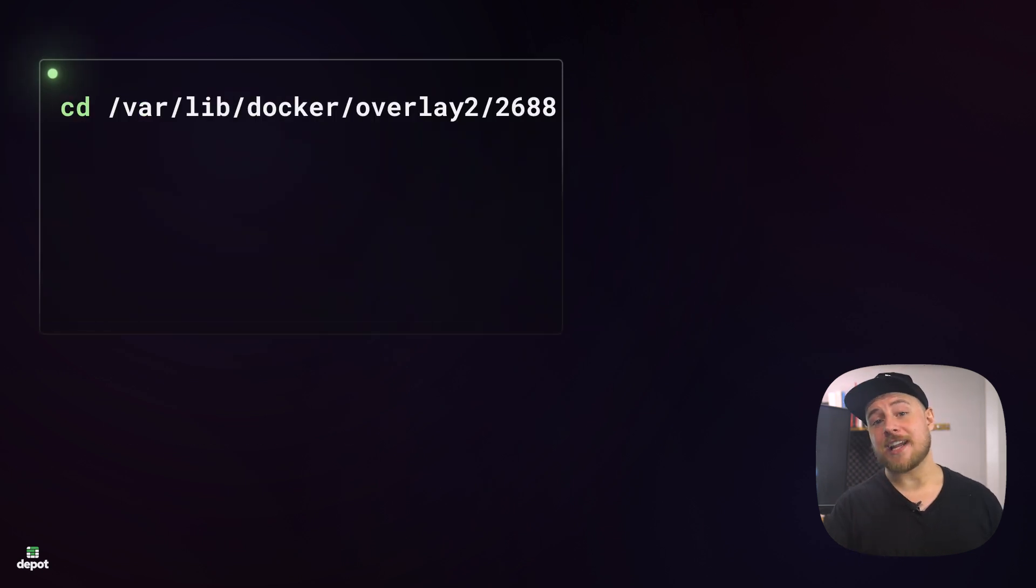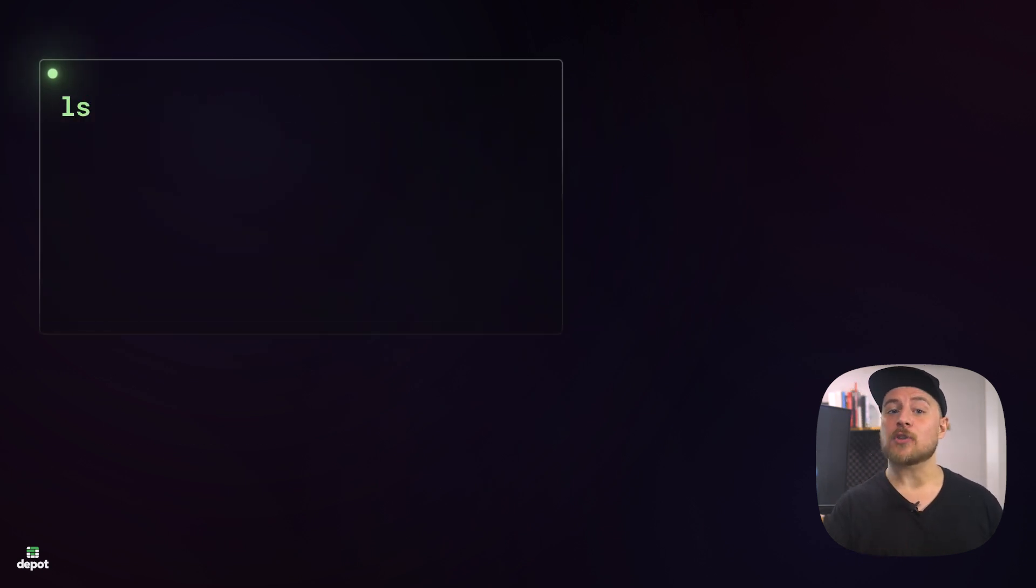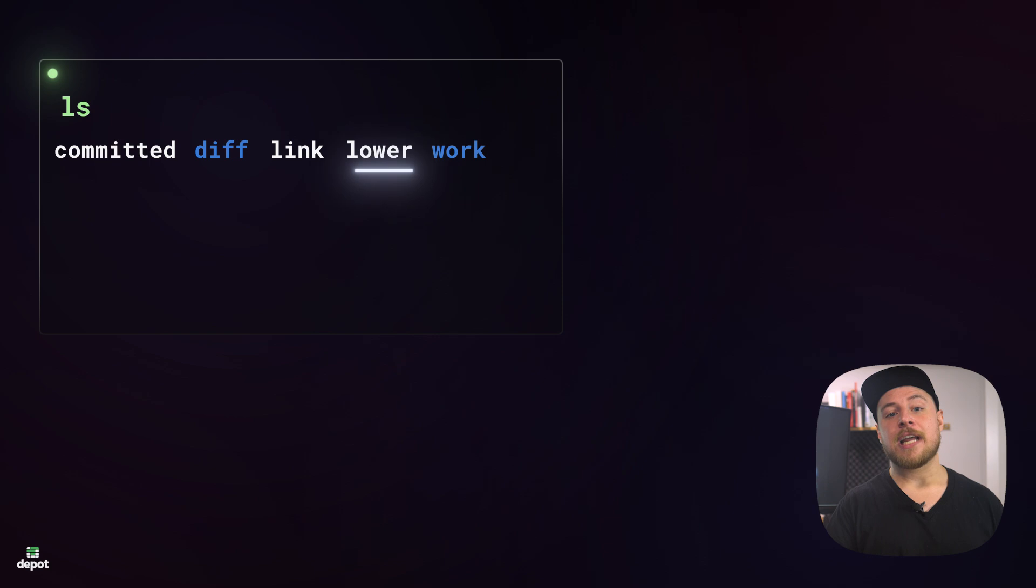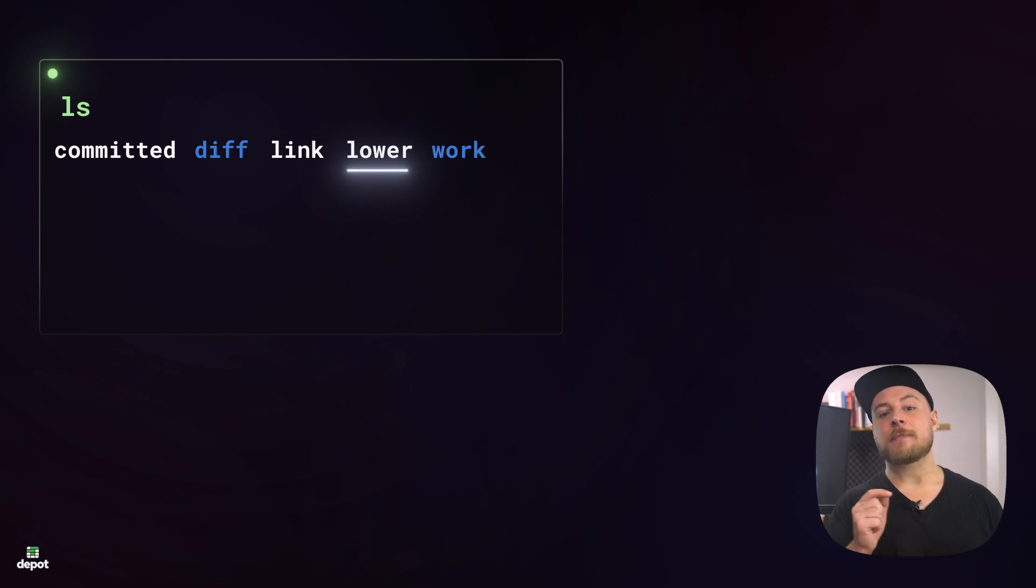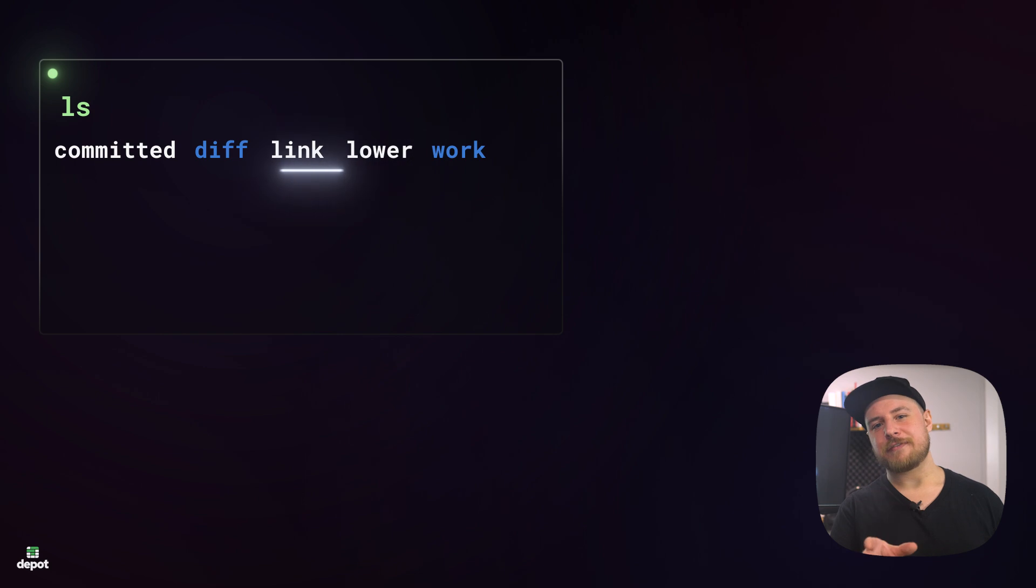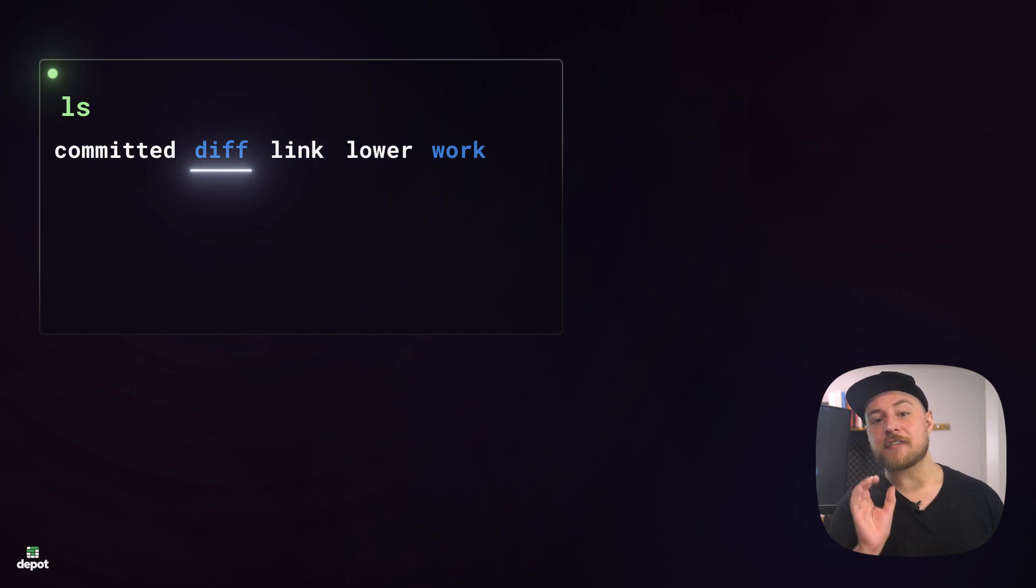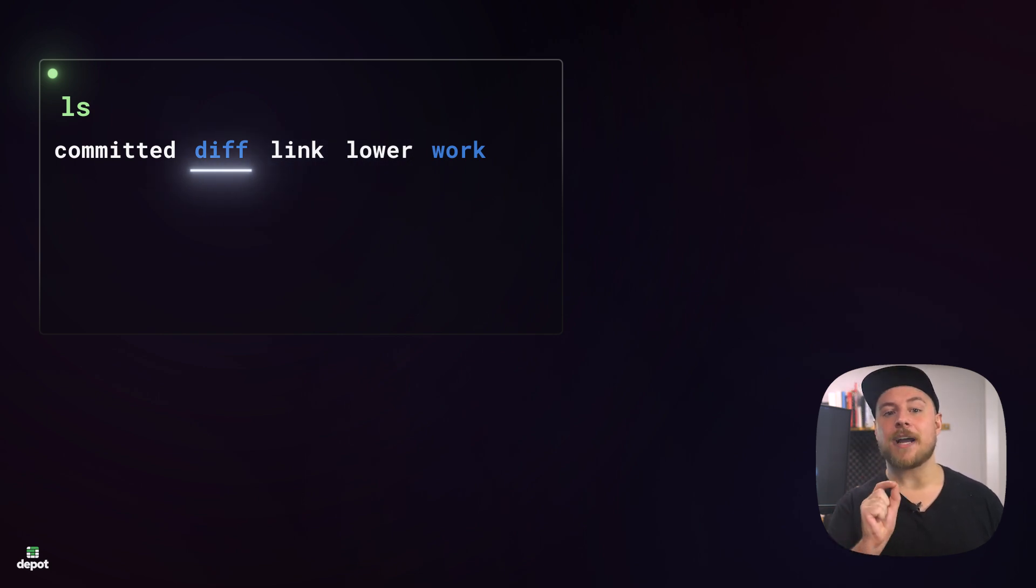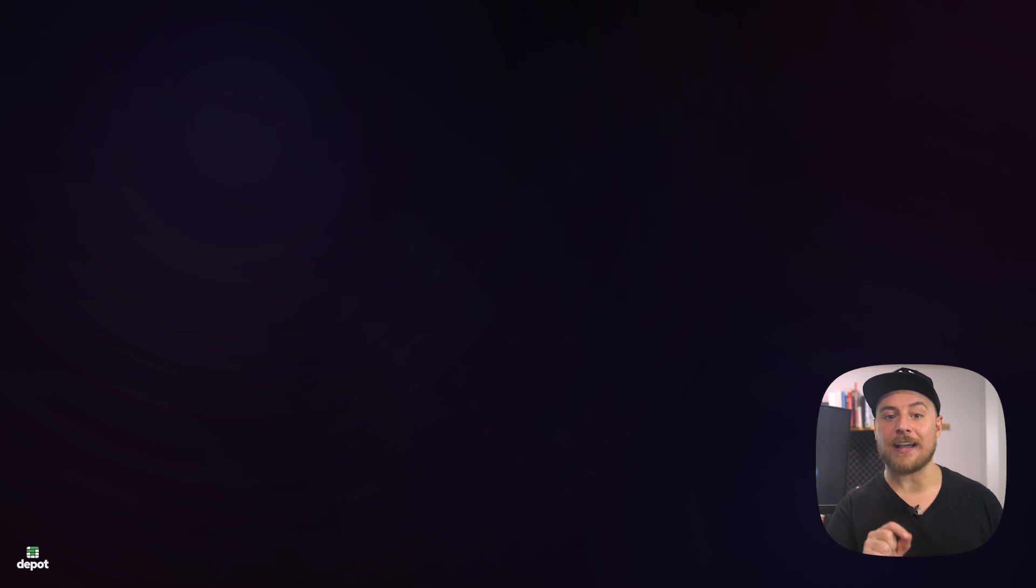If we were to check out one of these directories, we could actually see that there's also a file within named lower. This contains a reference to the layer's parent layer, or the layer that came before it. You'll also see a diff directory, which contains the file system changes made by the Dockerfile instructions for that layer.